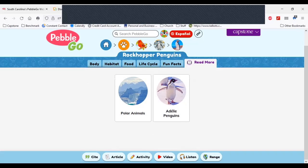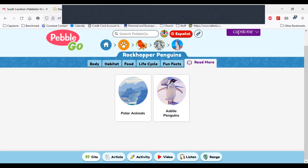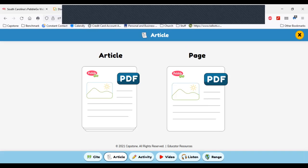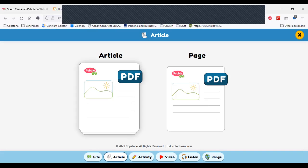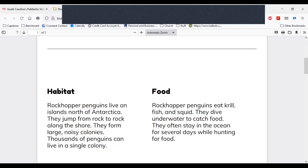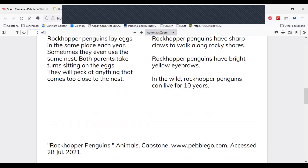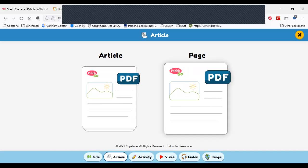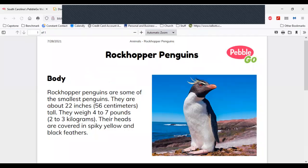We have lots of resources available at the bottom of your screen. You can get citation notes if you're teaching students how to cite sources for research — here's the citation for the article, just like that. If I click the article link, I can get the whole article in PDF form, which you can download and print — great if students don't have access to PebbleGo at home or if the internet is unavailable. I can also click the page PDF, which gives me just the page I have open, and download and print that off.